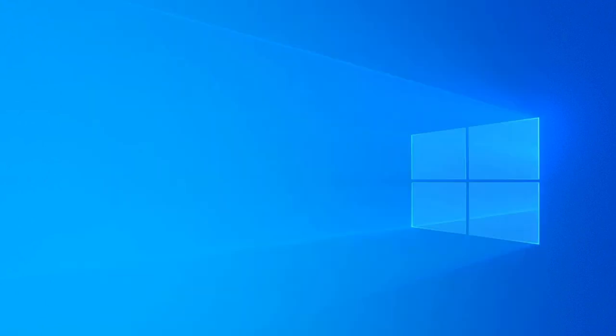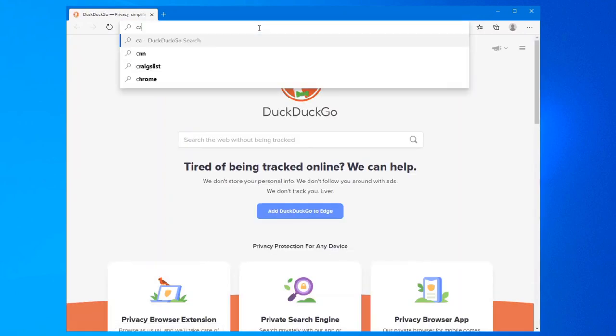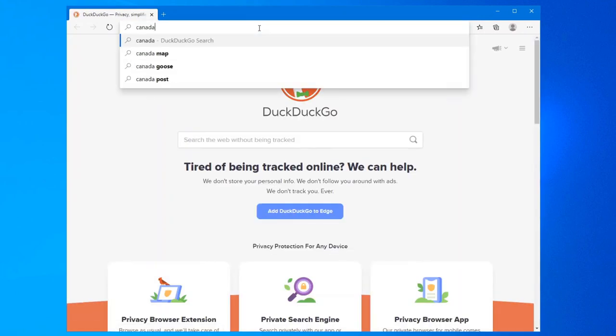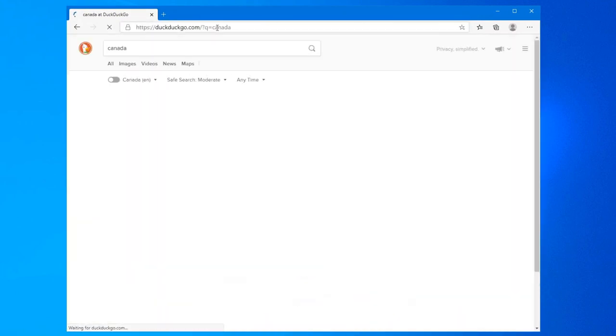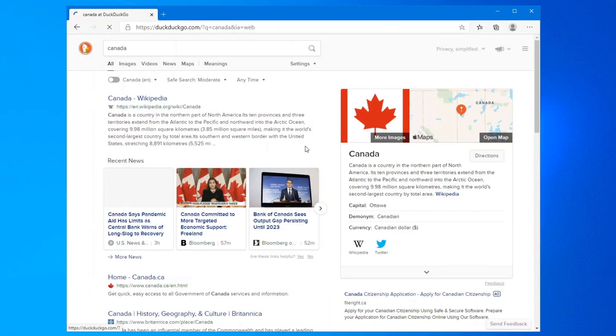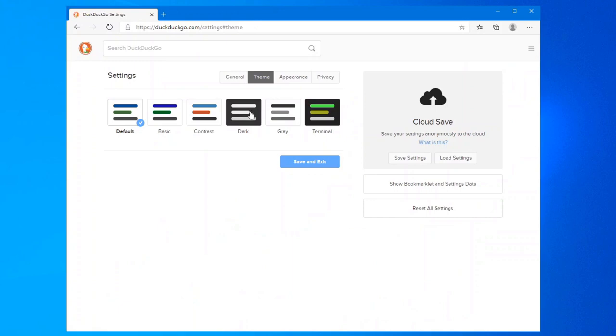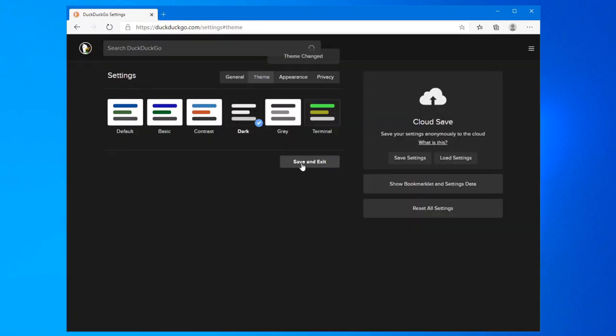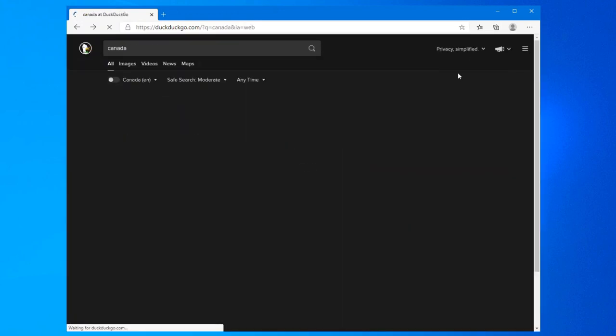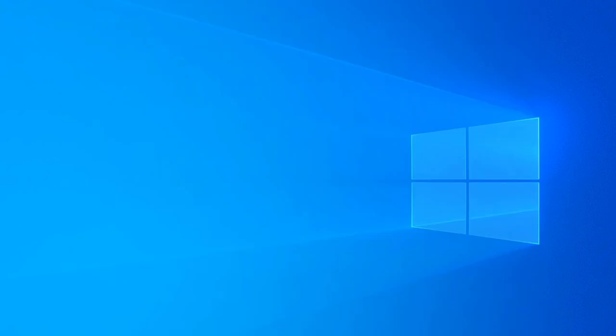Close it down. We'll reopen it just to make sure. So say, for example, we want to search for, again, we'll use the same example, Canada. There we go. We can see that DuckDuckGo is now the default search. And if I wanted to change the theme as well, which I prefer the dark theme. There we go. Save and exit.